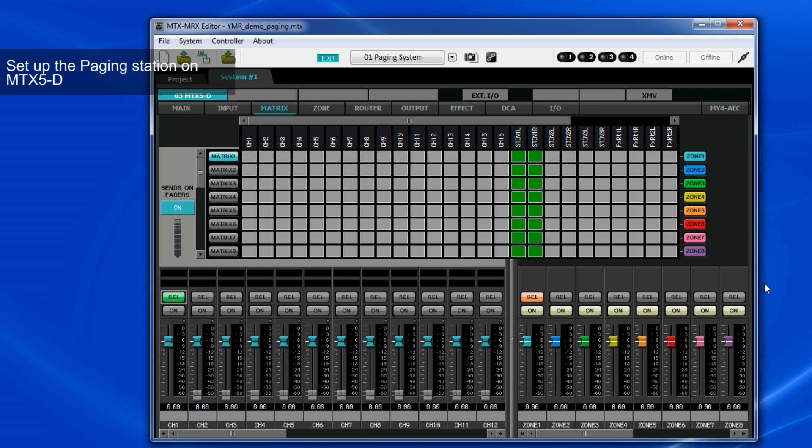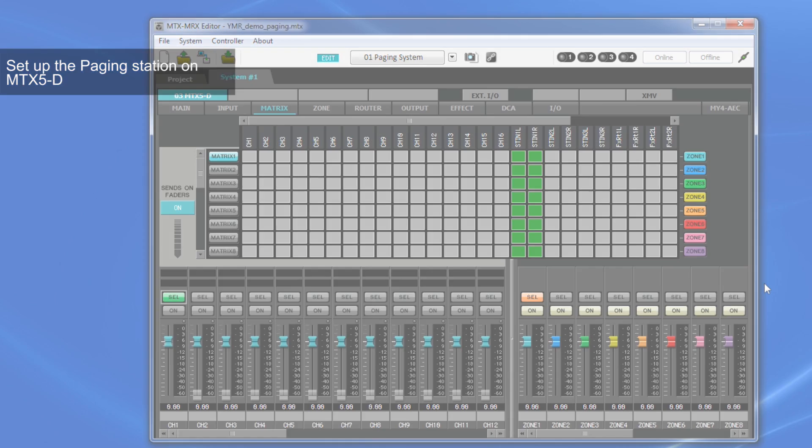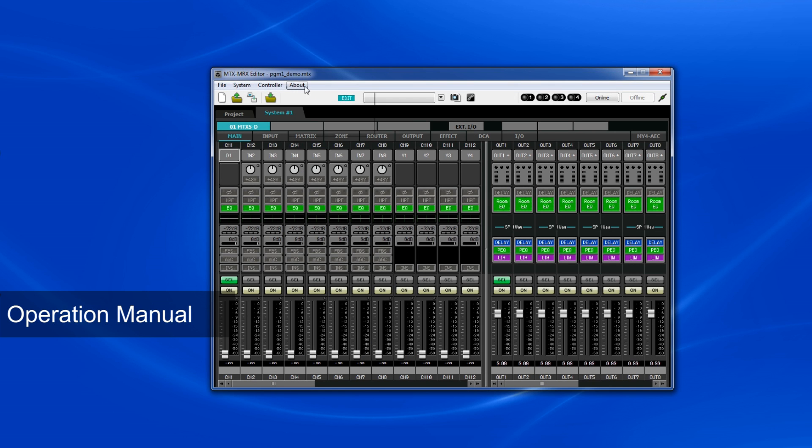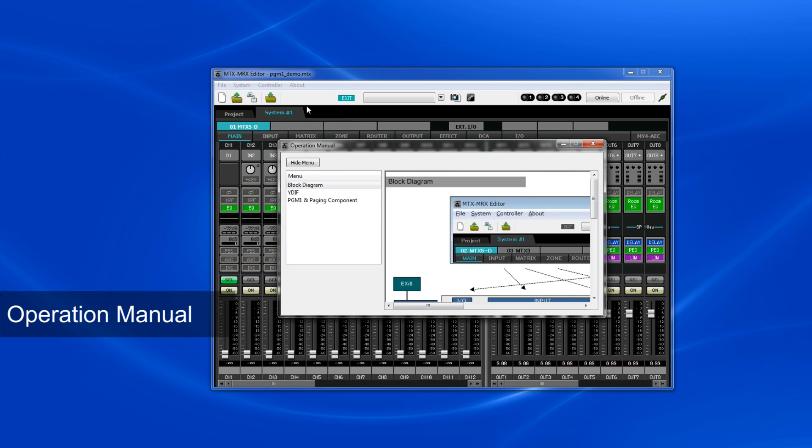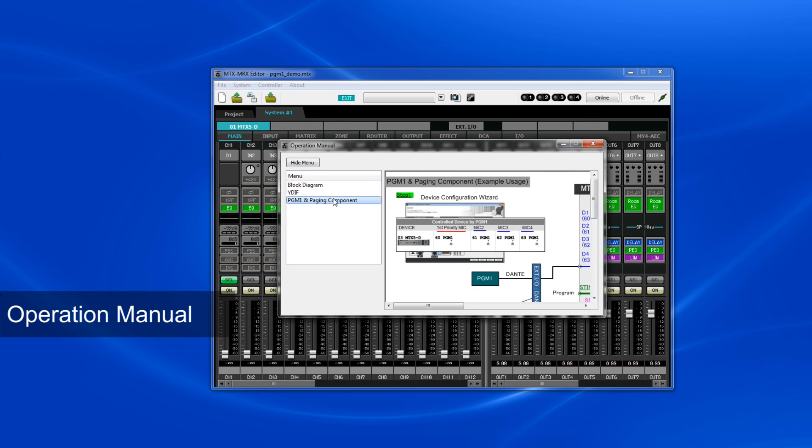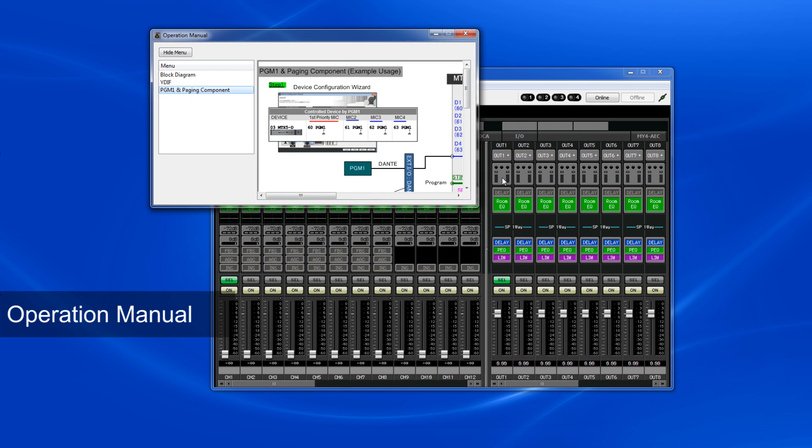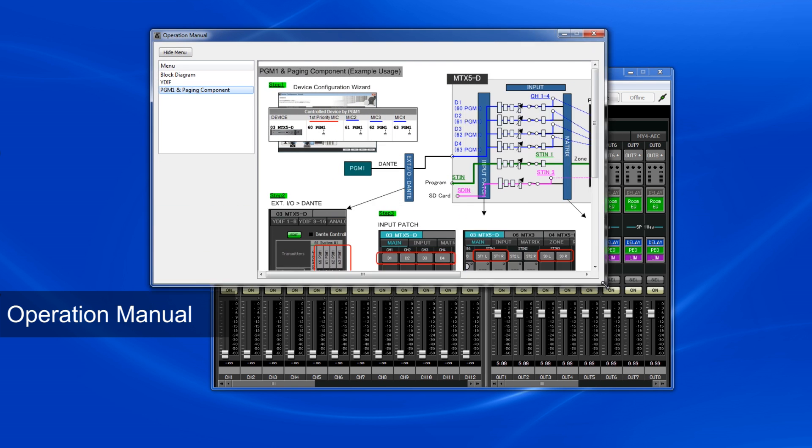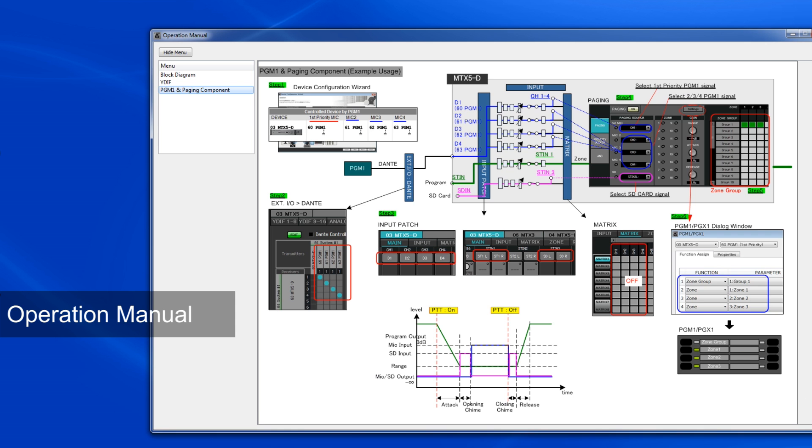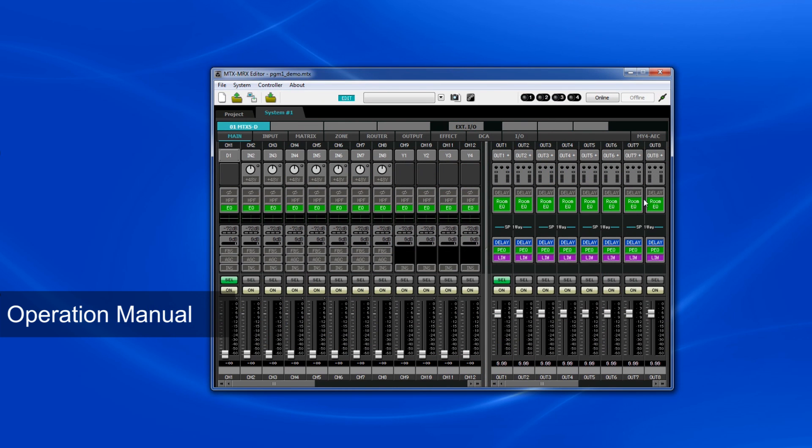When all the settings are done, you can go online to synchronize all the data to the MTX-5D. And again, if you want to check the setup procedure, you can also select Help, Operation Manual, PGM-1 and Paging Component on the MTX Editor.